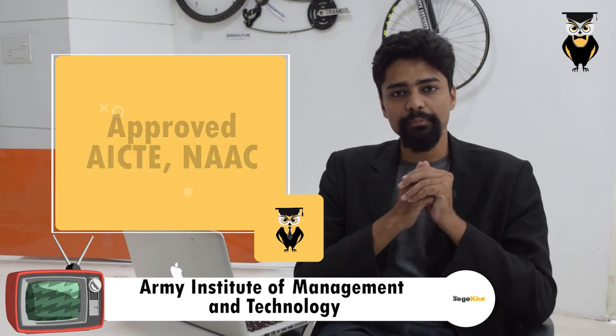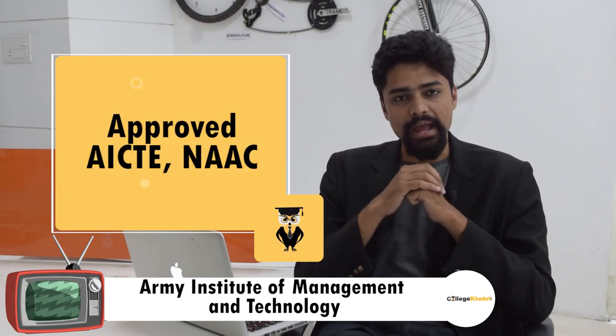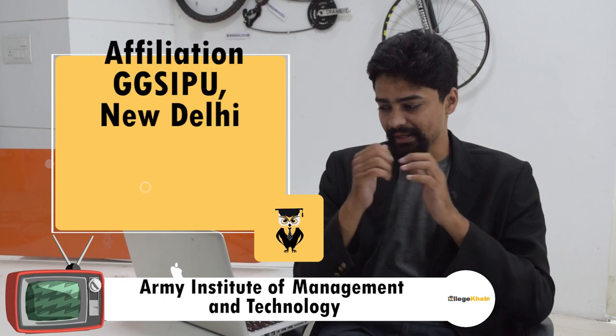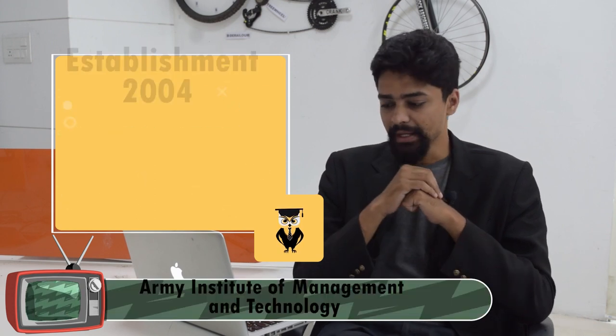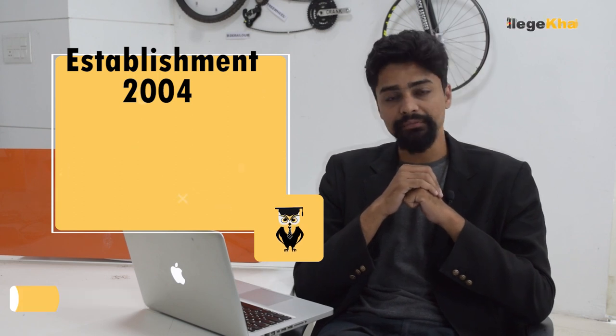Now if I talk about the approval, they have the approval from AICTE and NAAC. This is a private institution and it has affiliation from GGSIPU University, New Delhi. This institution was established in 2004 by Army Welfare Educational Society.